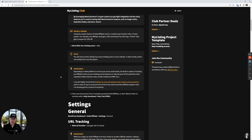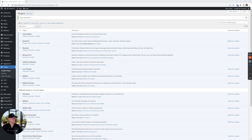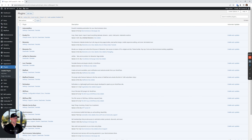This is the guide we're gonna be working from — you can see it's pretty extensive. I'm gonna drag this over to my other screen and follow along verbatim. As the guide says, we'll work with Solid Affiliate — it's a plugin that gives you everything you need to run an affiliate program with WooCommerce. Solid Affiliate makes it easy to manage, track, and pay your affiliates from the comfort of your WordPress dashboard. In this guide, I'll be documenting my process of implementing this for the club.